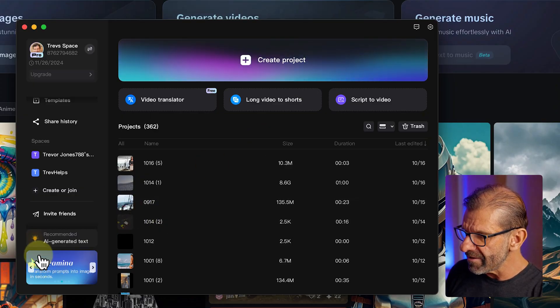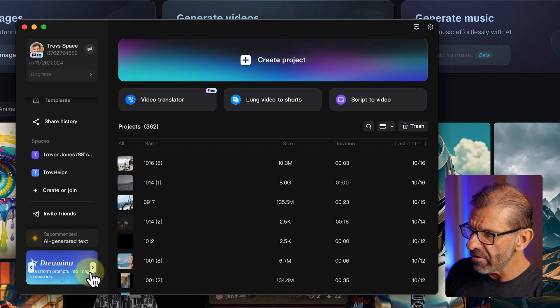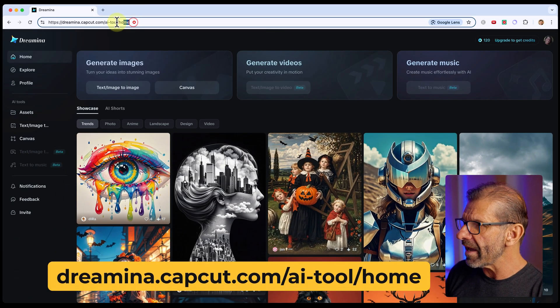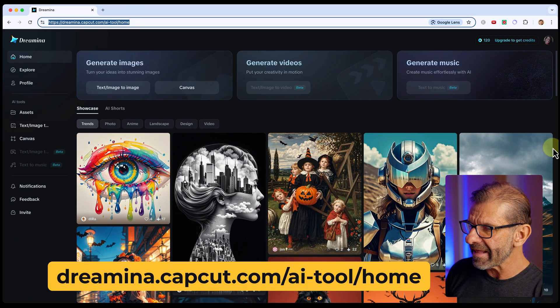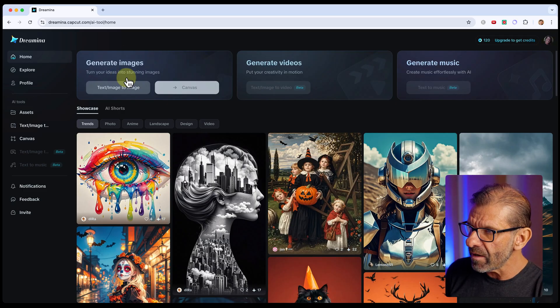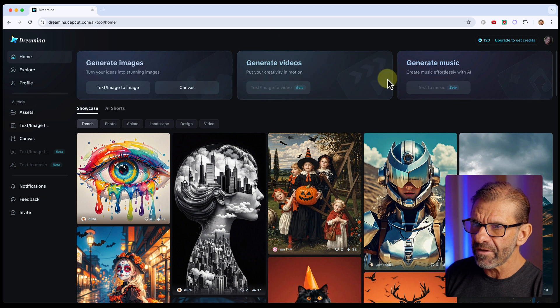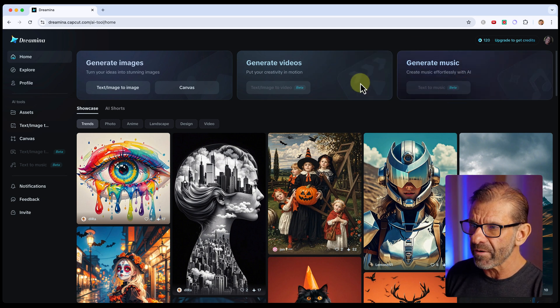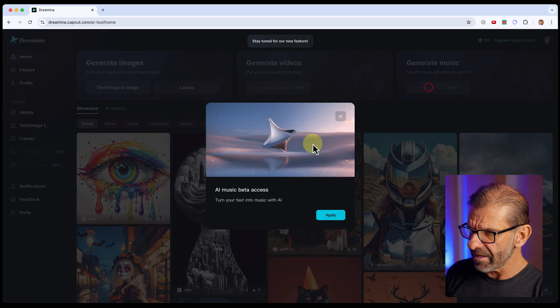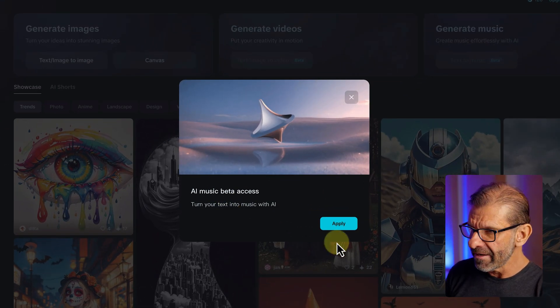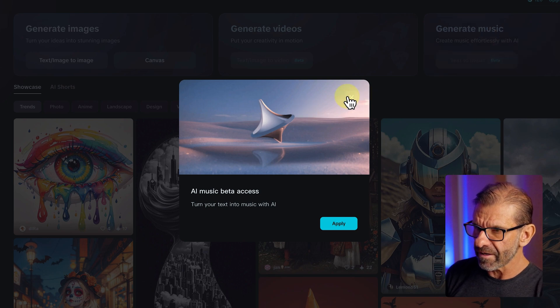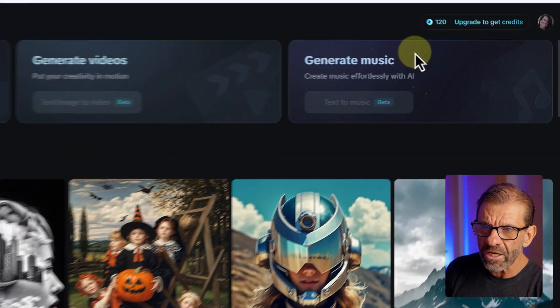If you're on CapCut desktop, you can use CapCut's text-to-image generator called Dreamina. To get there, go to the bottom left — if you don't see the word Dreamina, click the arrows until you get back to it, then click on it and it takes you to the Dreamina URL. Dreamina's primary offering right now is text-to-image generation, but in the future you'll be able to generate videos and music with it. Right now it's in beta, but you can apply to get early access to the music generation feature. The way credits work in Dreamina is everyone gets 120 credits per day.